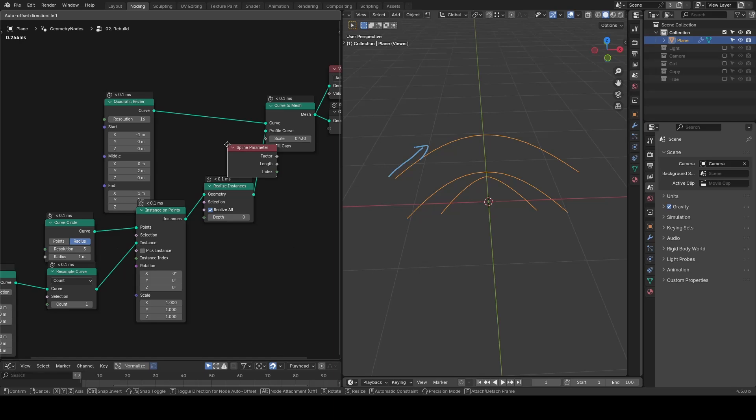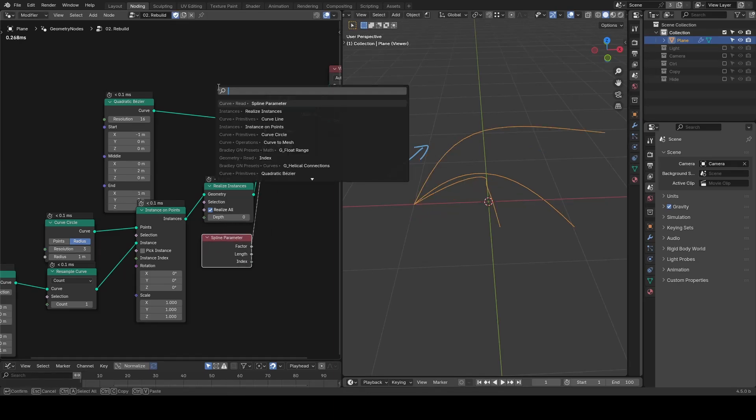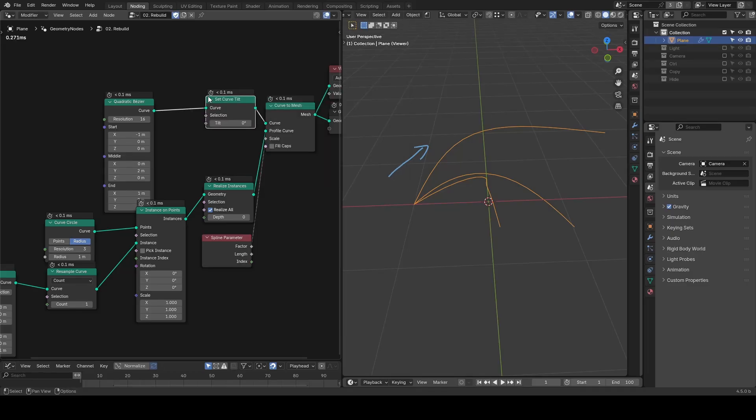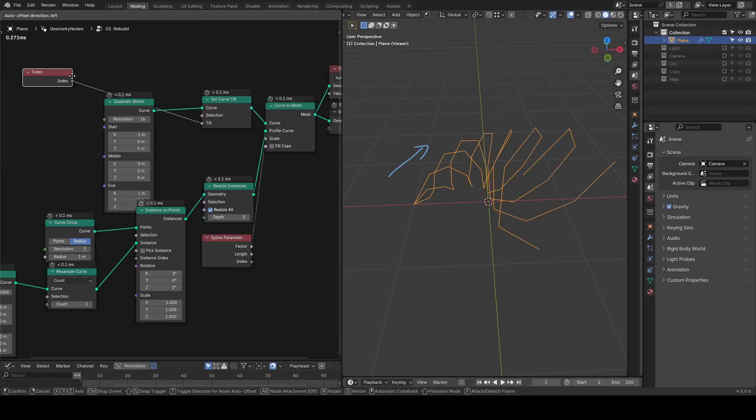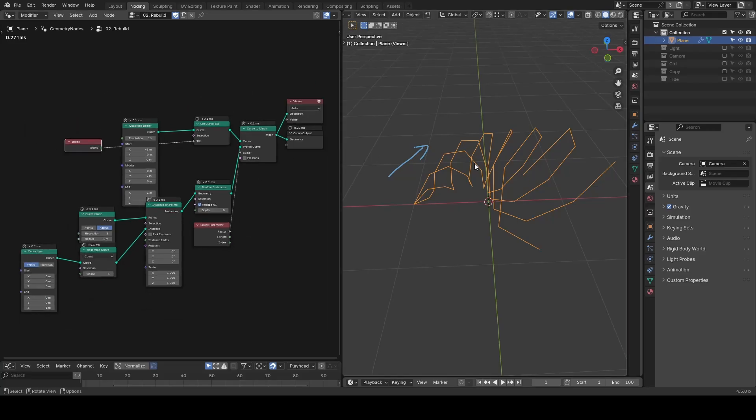As we previously mentioned, it works with spline parameter on your radius and index on your tilt adjustments. So in this case, we can create a twisted shape.